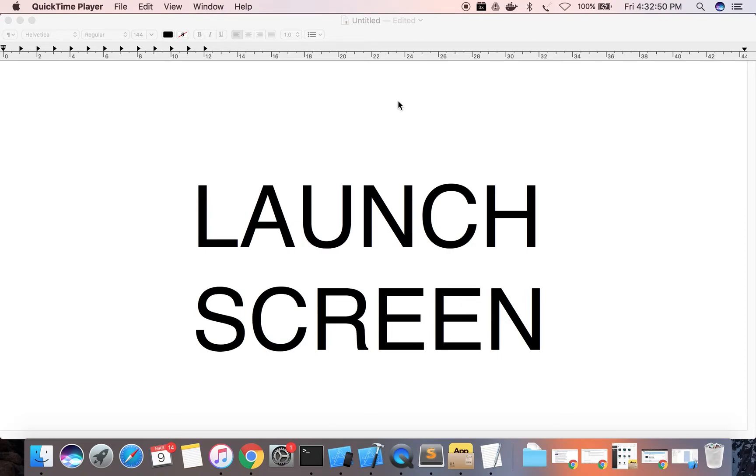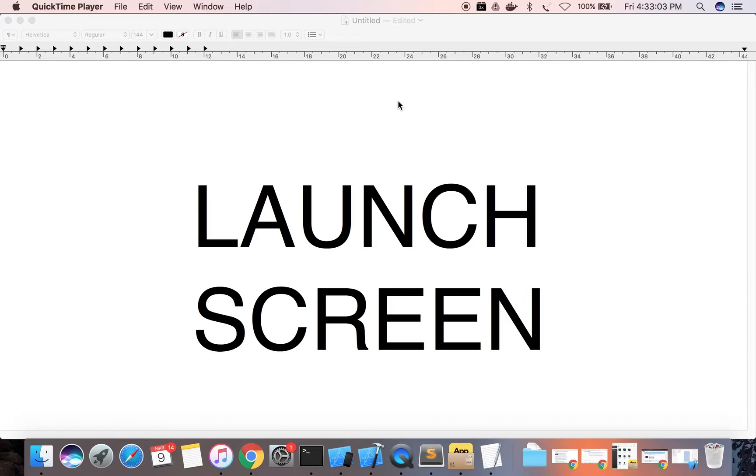After the launch screen, immediately the first screen of your app gets appeared or launched.